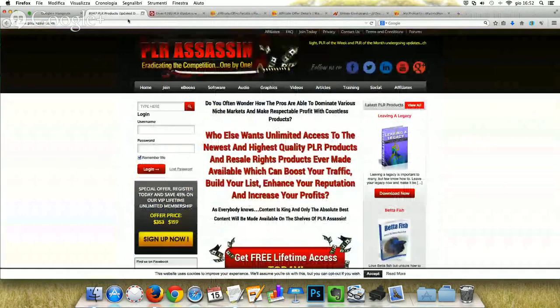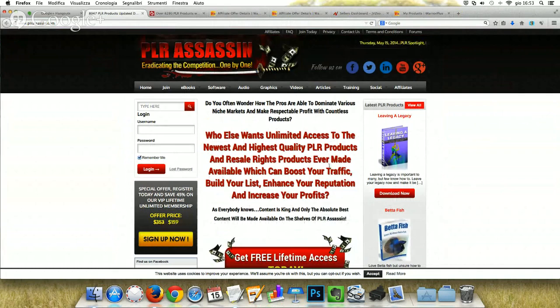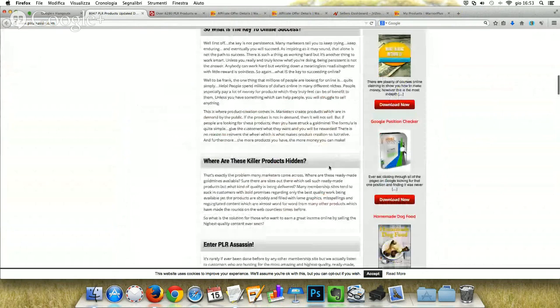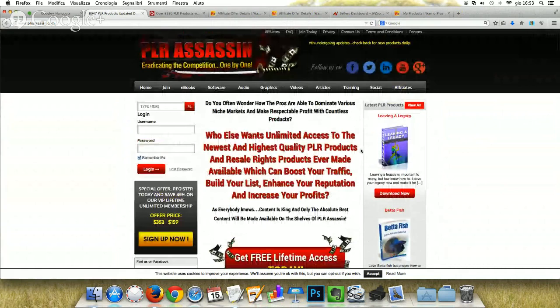The next one is PLRAssassin.com. I've joined it for many months. It's a cool website updated every 3 to 4 days with new products, and it offers a huge quantity of products to select. You can even get free access that allows you to download almost 500 products.